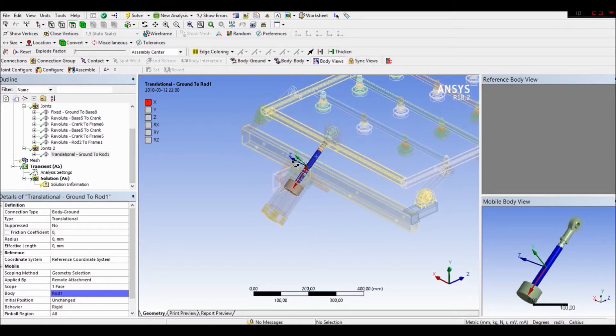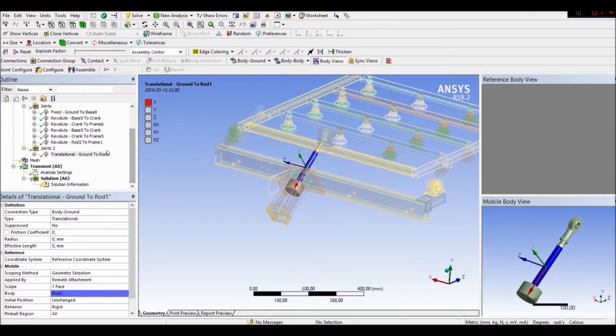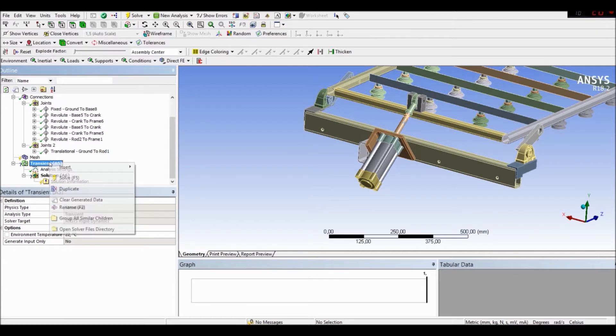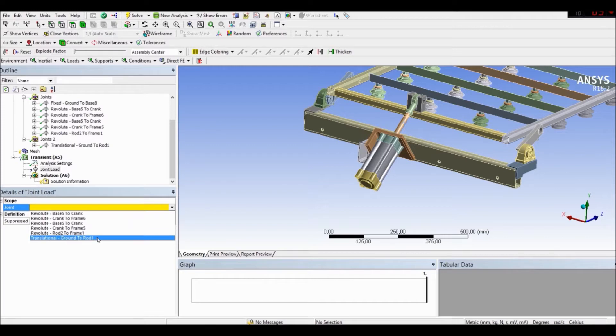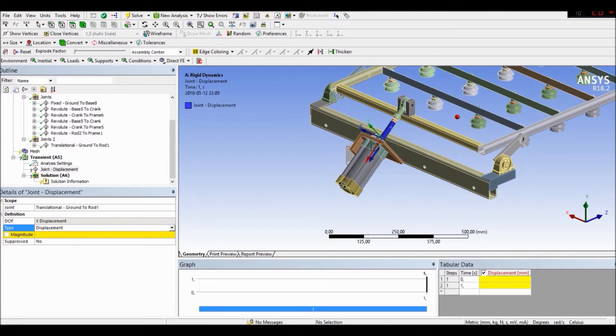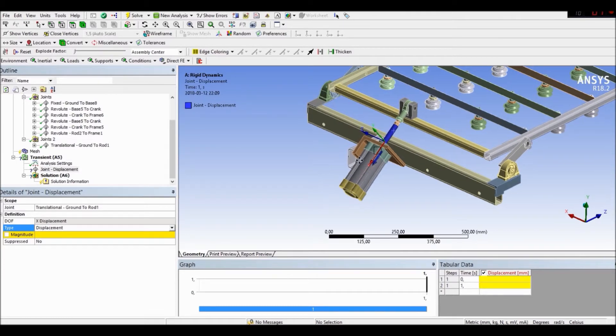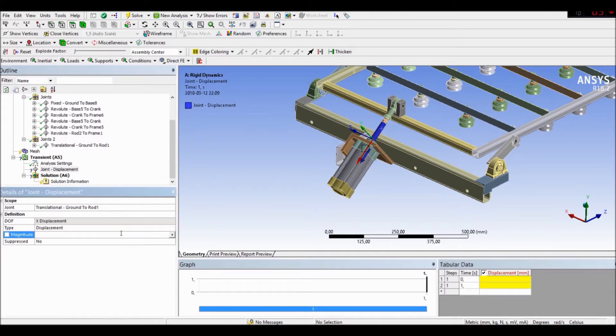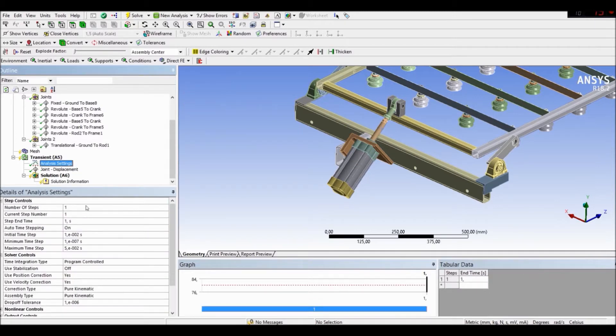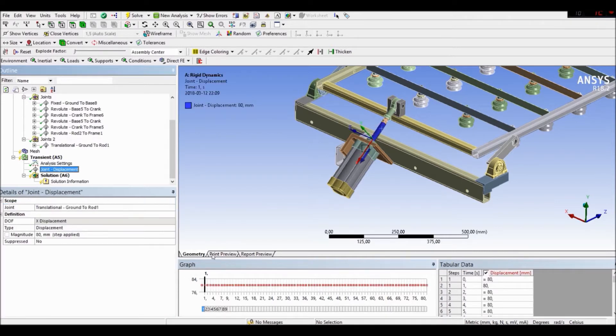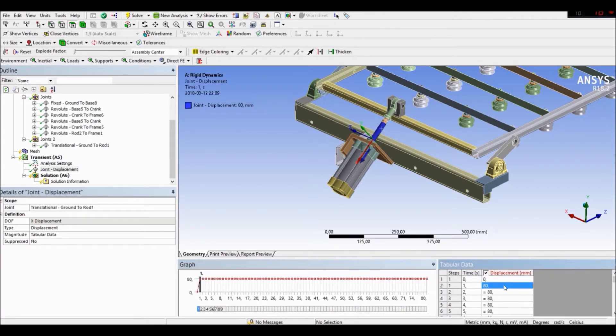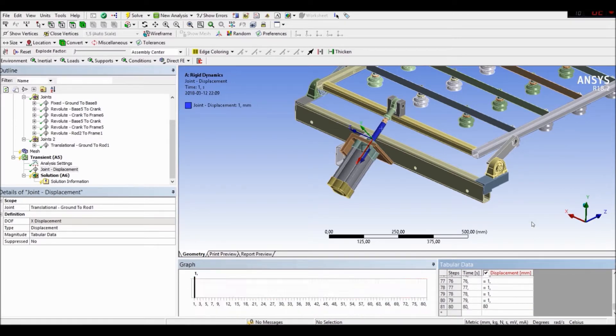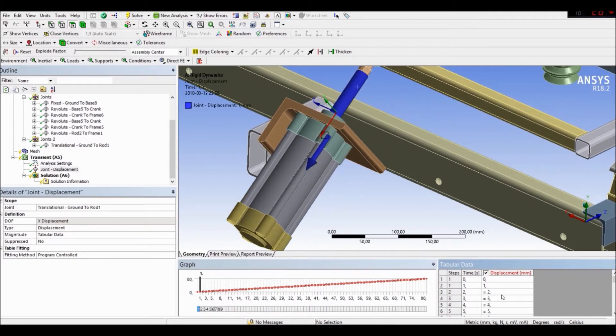Okay let's go to transient let's go to insert joint load. Let's create let's define our translational. Let's move it by I didn't say this it earlier but we have the our mechanism our piston move by the value of the 80 Newtons but we want to create it in the 80 steps each step will be one millimeter 80 millimeters okay.